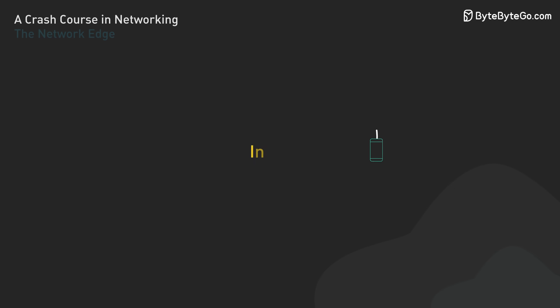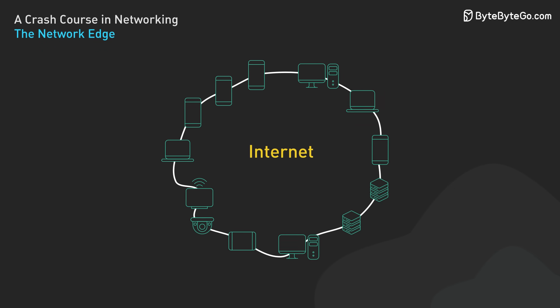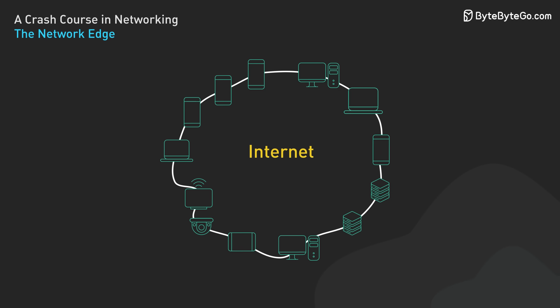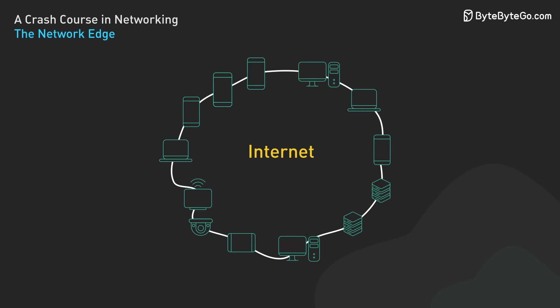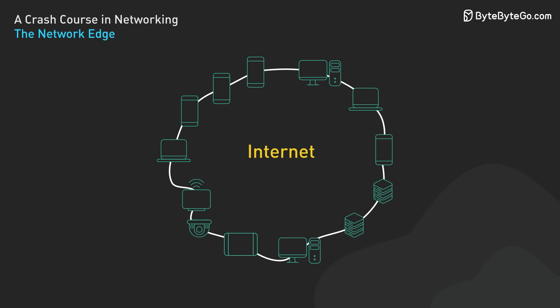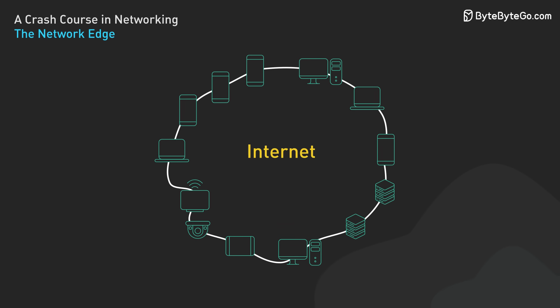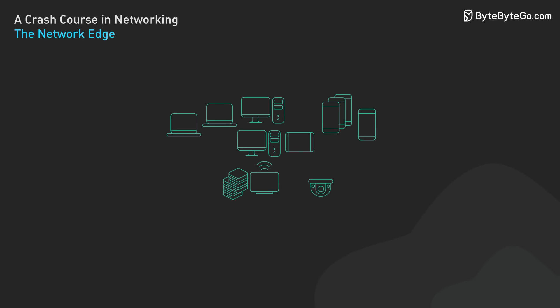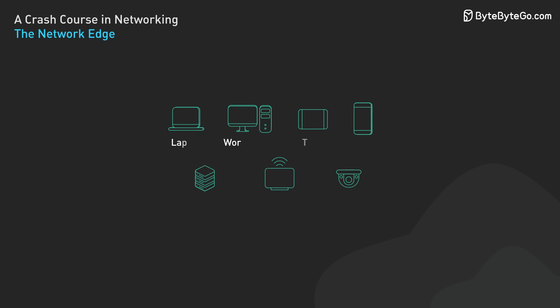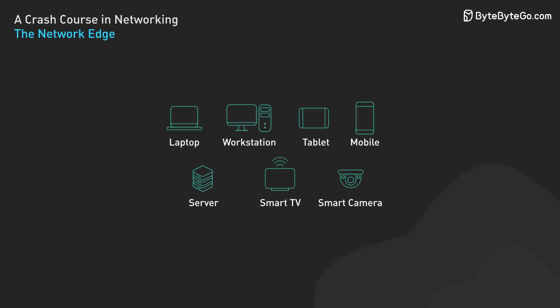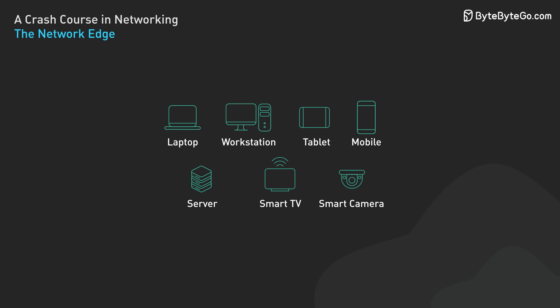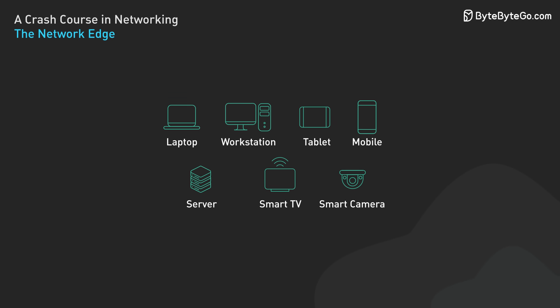Now let's break down the key components of the internet. We'll start with the network edge. The network edge consists of end systems, also called hosts. These are the devices connected to the internet. They include desktop computers, servers, mobile devices, and an increasing number of IoT devices like smart home appliances.